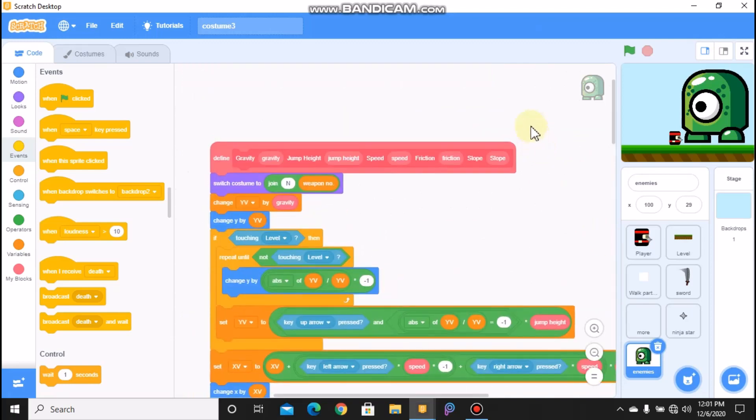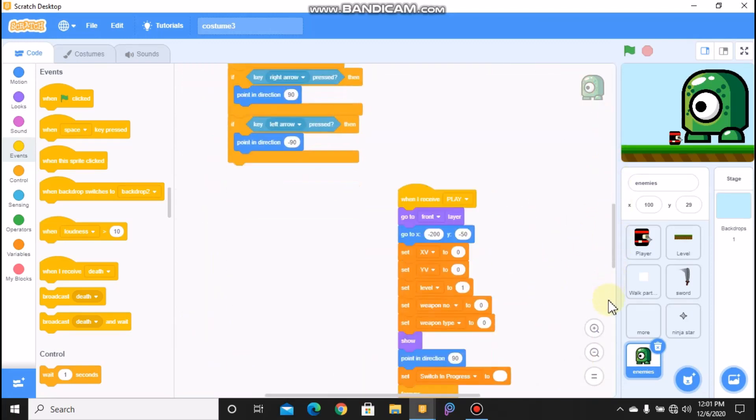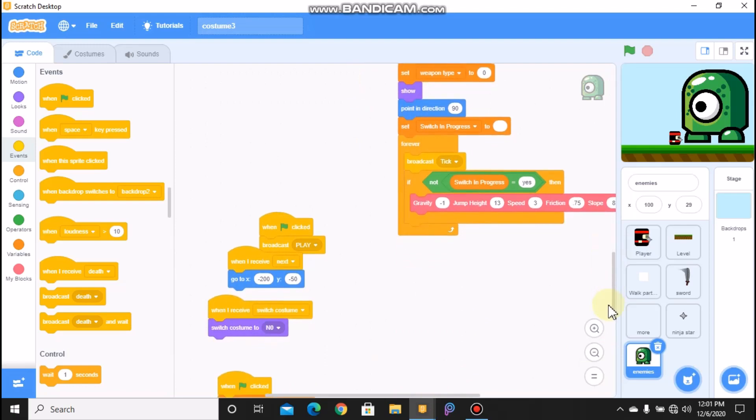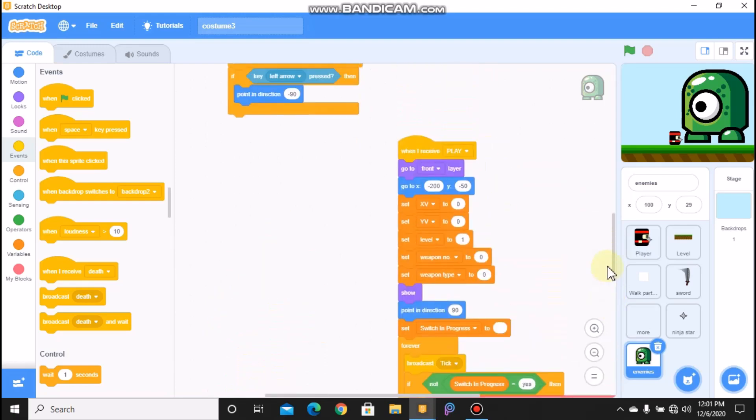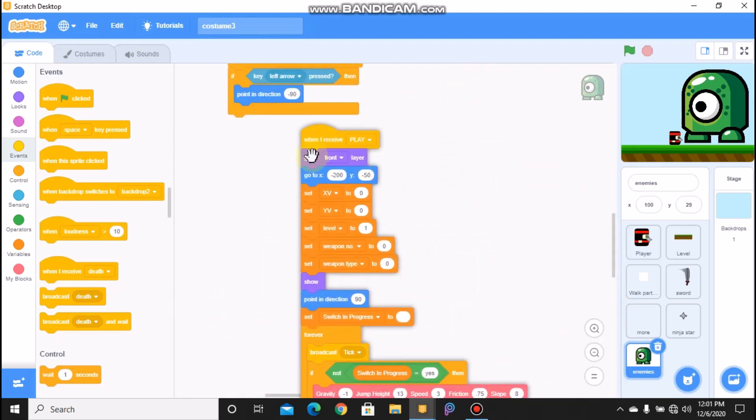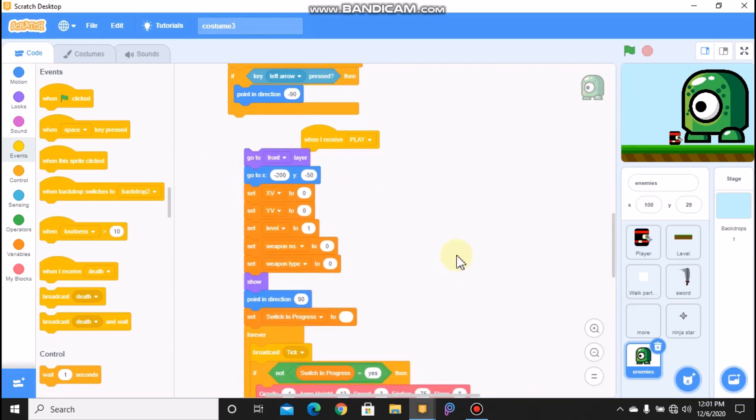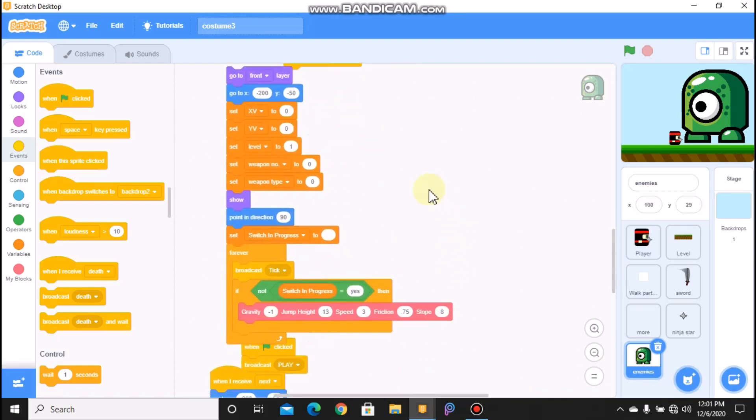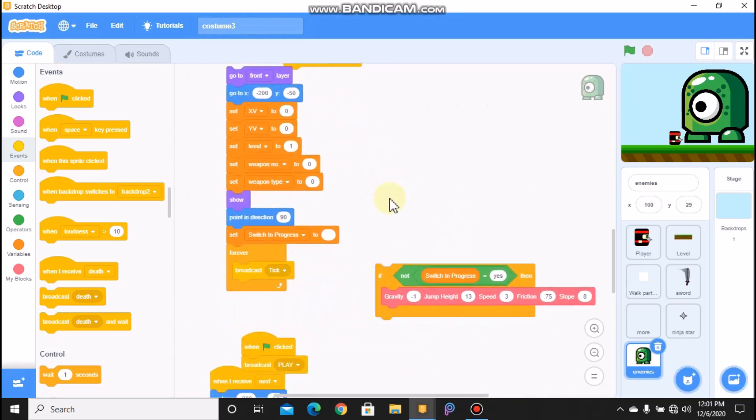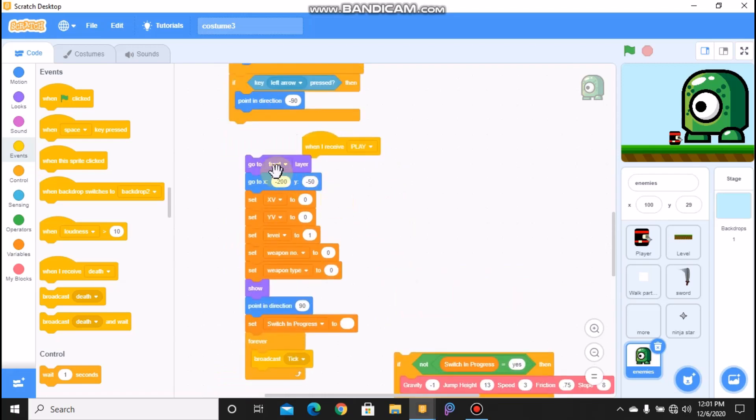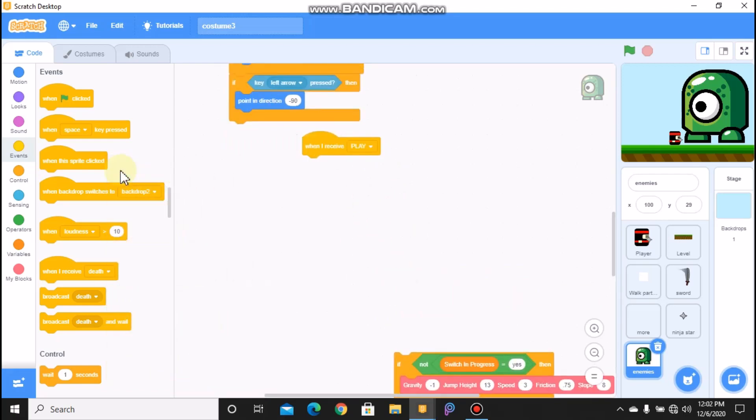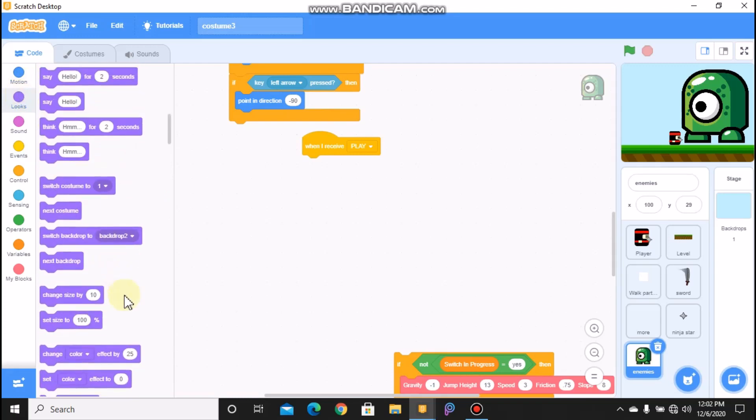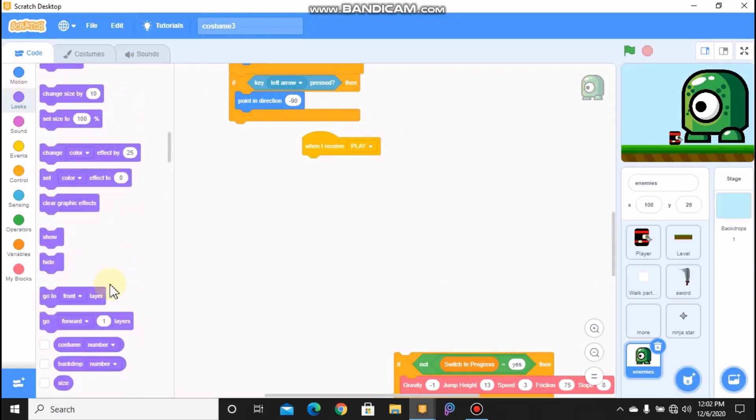Now first, when I receive play, we need to remove this all except for this if not switch. In progress, when I receive play, we need to go to our front layer, we need to hide.